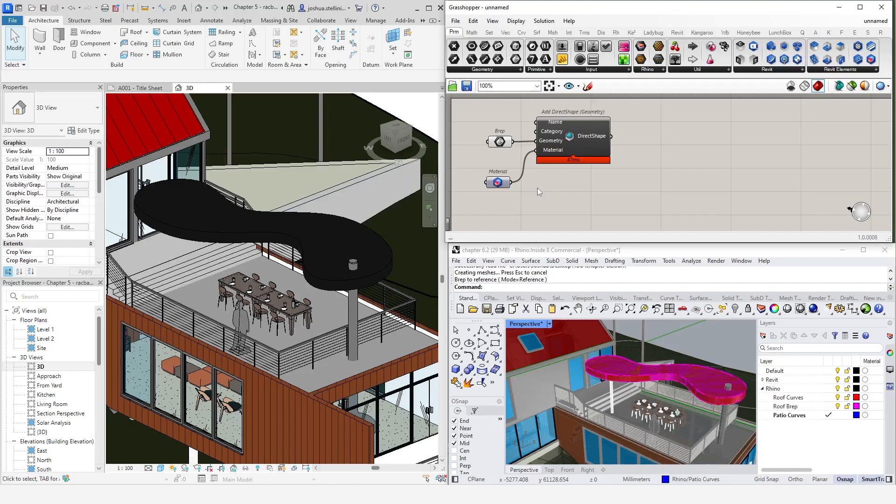So, as you can see, it's really quick and easy to get direct shapes into Revit. But they do have some downsides in that they are hard to edit and they are not native Revit elements like walls, roofs, floors, etc.